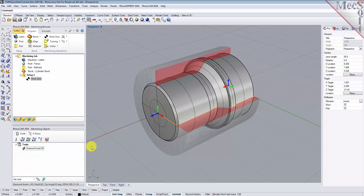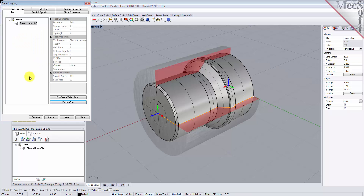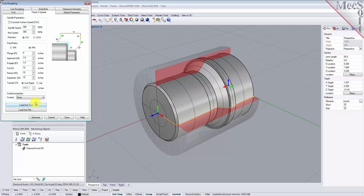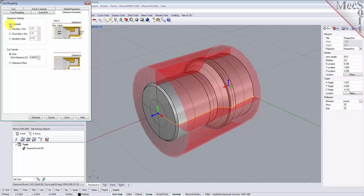Now we're ready to create our Turn Roughing operation for machining the part. From the Program tab, select Turning and then Roughing from the menu of Operations. This will display the Turn Roughing operation dialog. From the Tool tab, select the Diamond Insert-OD tool we just created as the active tool. Note that the tool parameters of the currently active tool are always displayed in the status bar at the bottom of the Machining Objects Browser. Next, pick the Feeds and Speeds tab and then pick Load From Tool. The system will retrieve the Feeds and Speeds parameters set when the tool was created and associate them with the current operation.